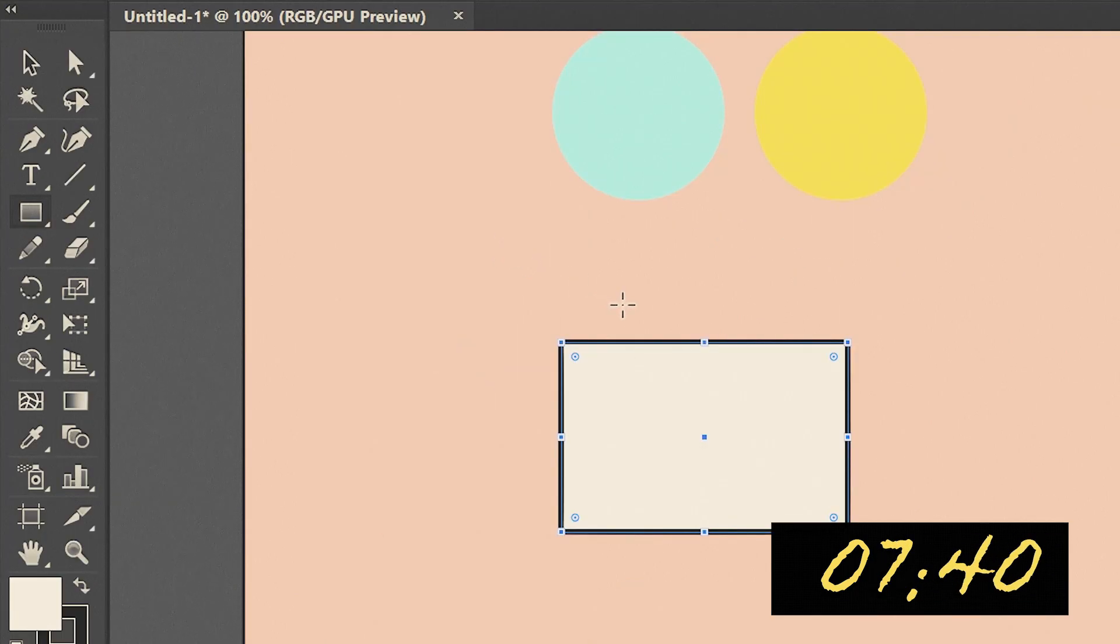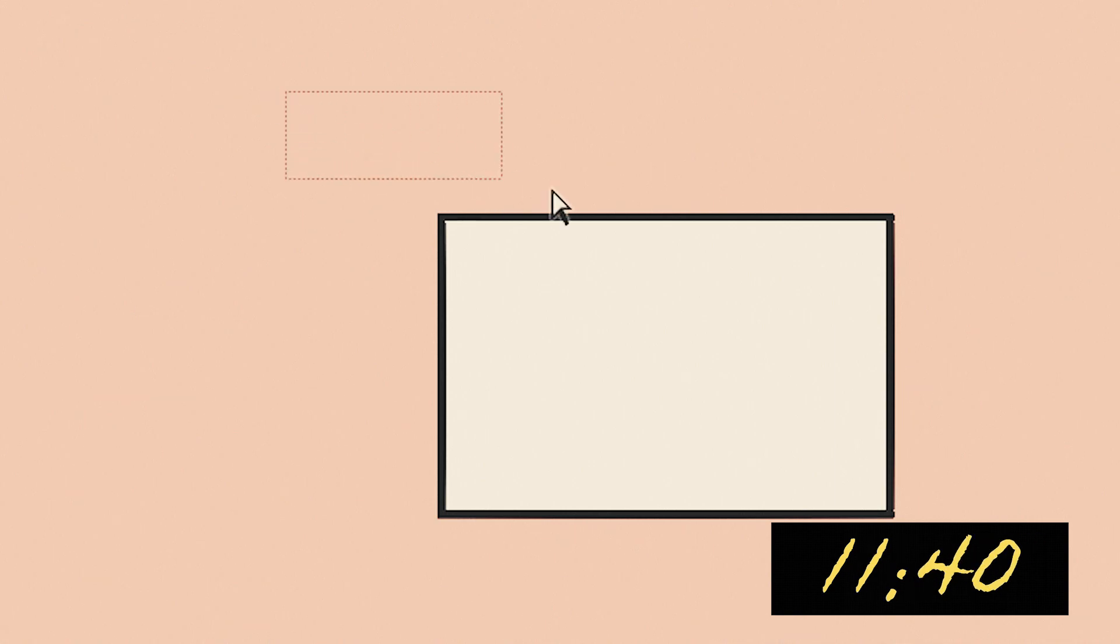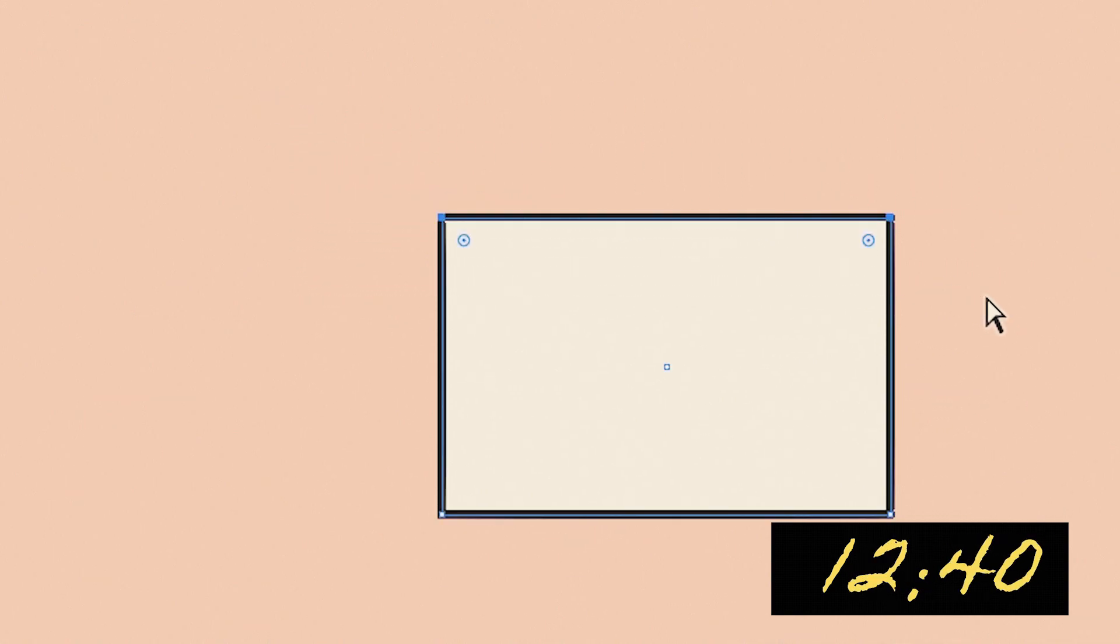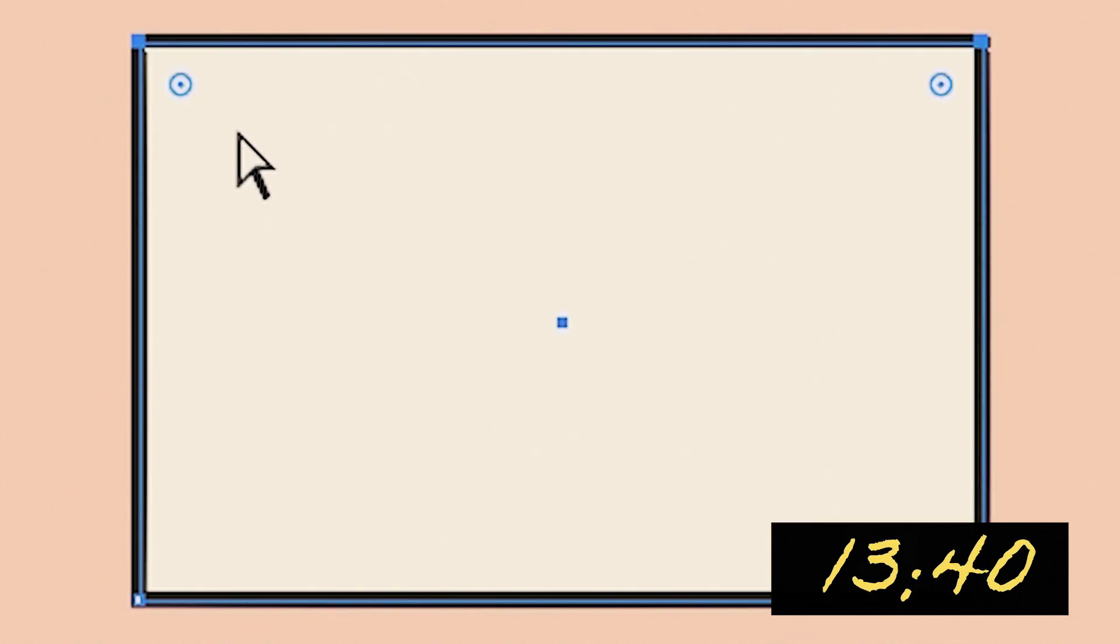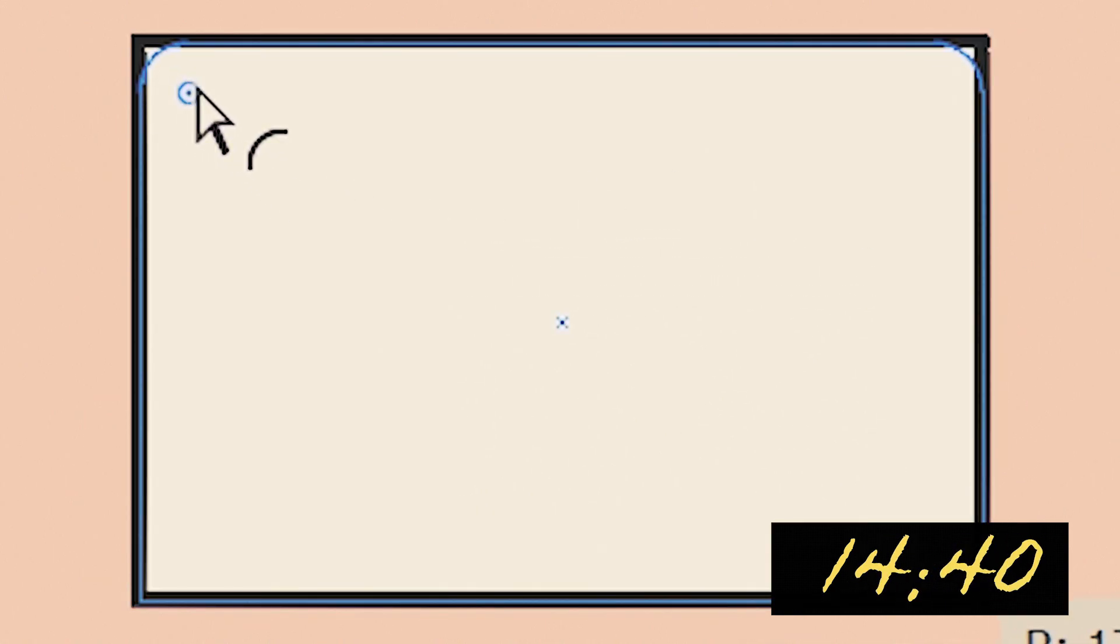Press A on your keyboard for direct selection tool and select two upper corners of rectangle. Round them by dragging these handles right here.